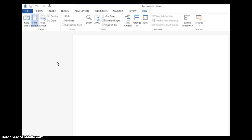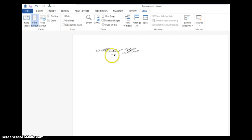To execute the macro that we created earlier, all you have to do is click on the new icon that was added. And just like that, the signature appears. If you would like to change the icon to help you remember what it is for, just follow this simple process.